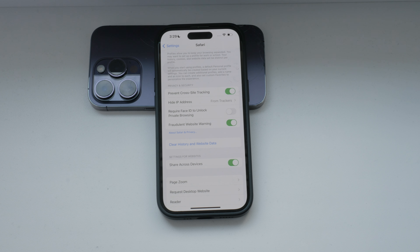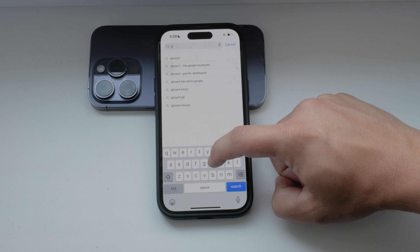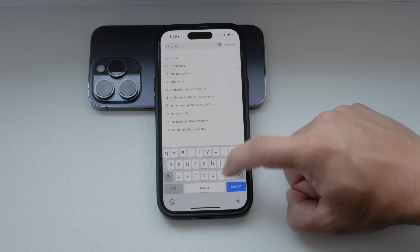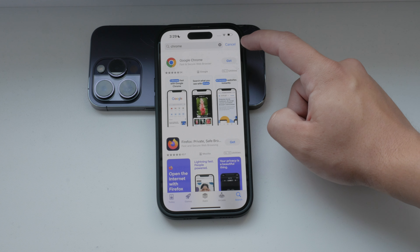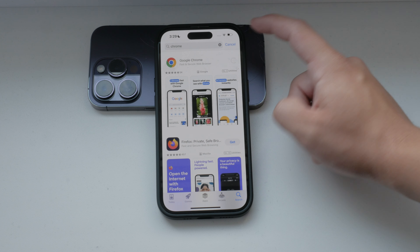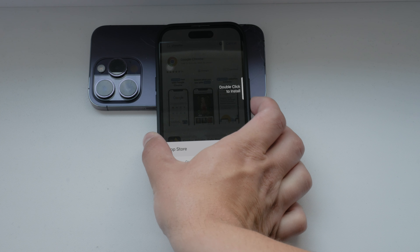If you use a third-party web browser such as Google Chrome, the process is slightly different. Open the Chrome app on your iPhone, tap the three dots in the bottom right corner to open the menu, then scroll through the options until you find Settings.